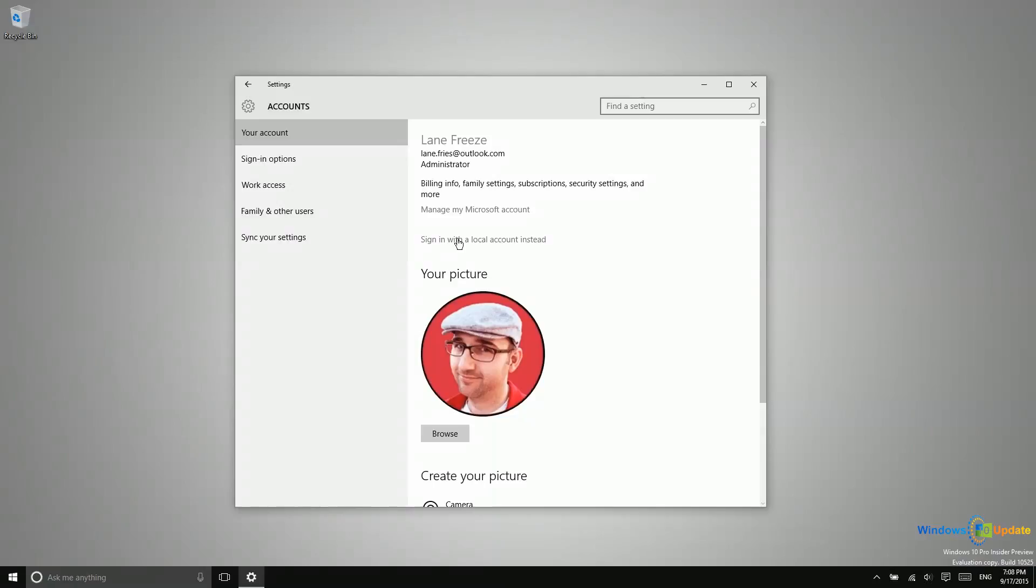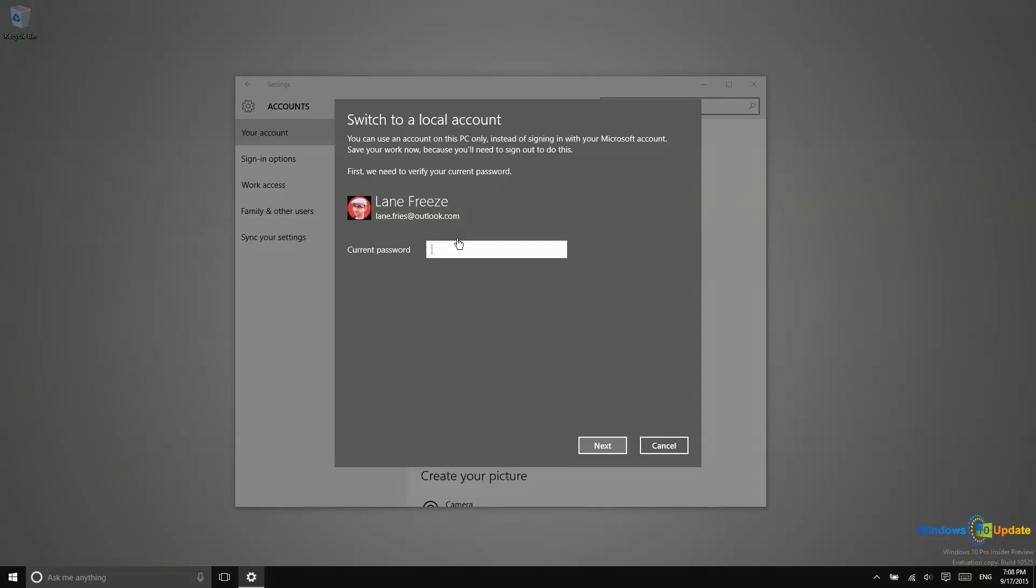Now if I were signed in with a Microsoft account, that would instead say sign in with a Microsoft account instead. All you need to do is click on this button here, enter your current password, and then you'll be switched over.